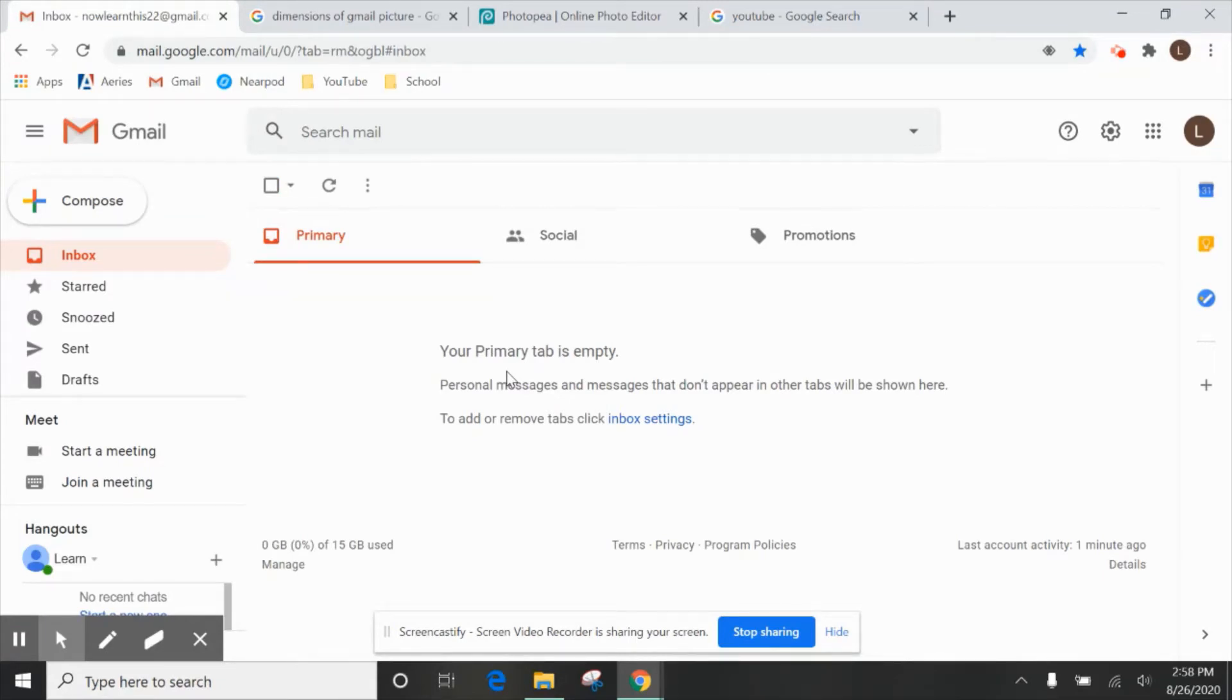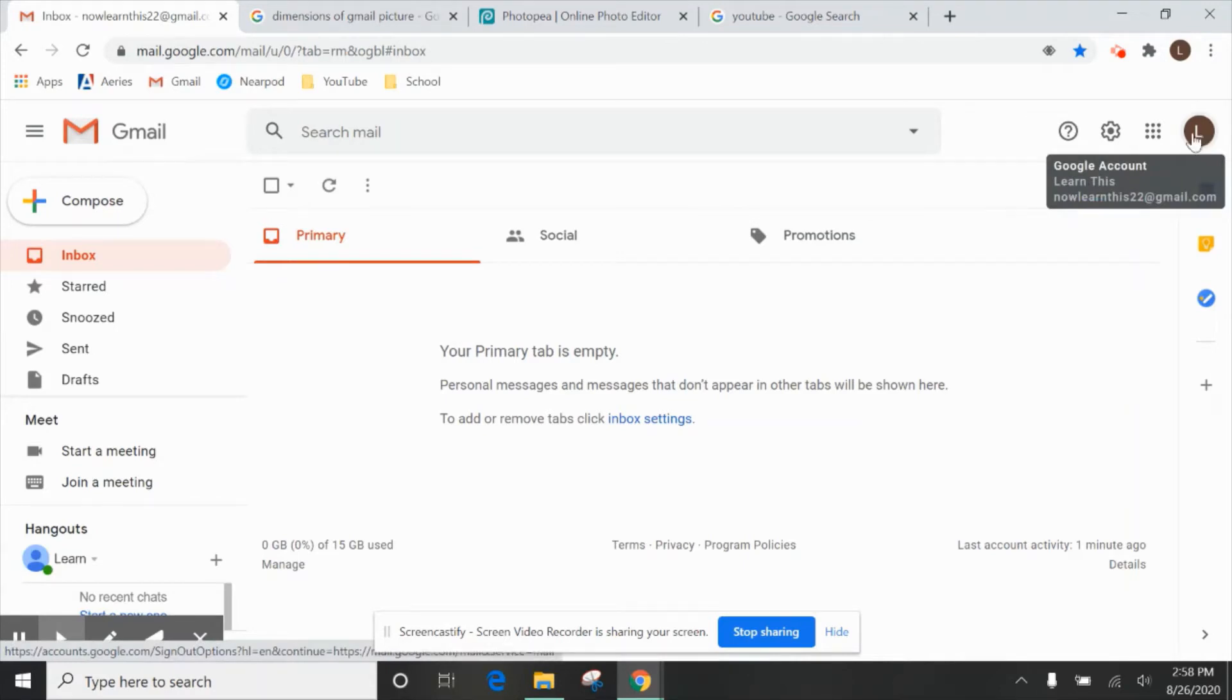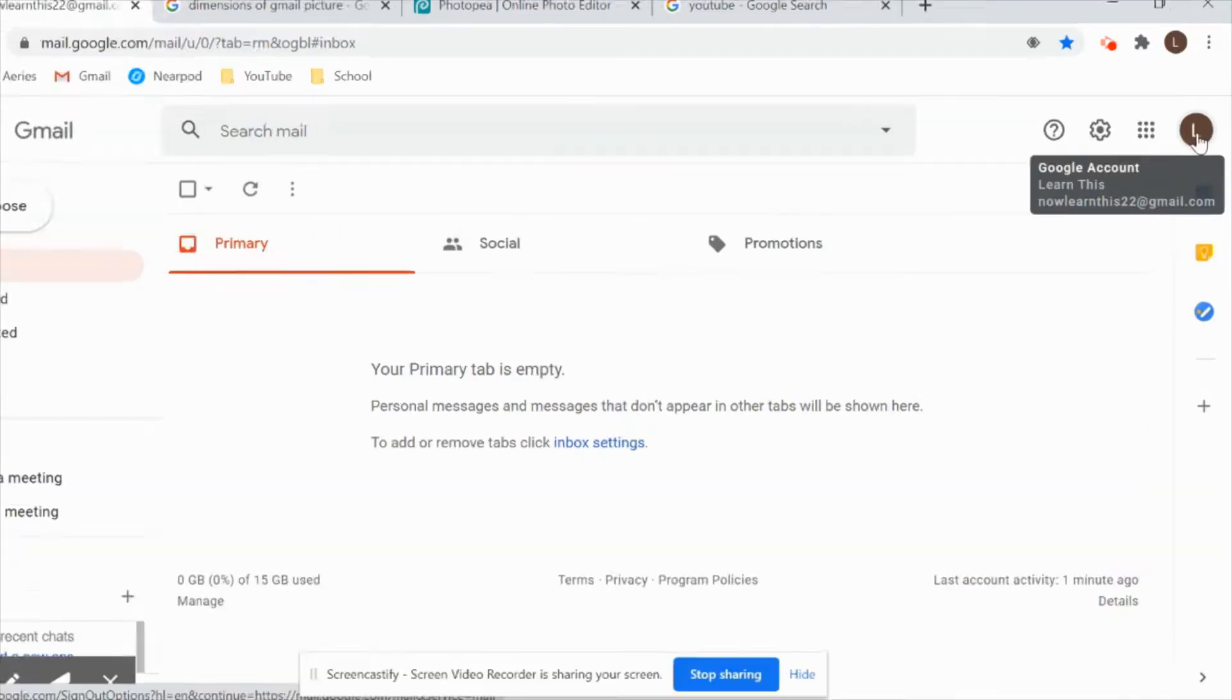Now the only thing you actually need to create your channel is a Gmail account. And once you've signed into that, the first thing I want you to do is look at your profile picture, which will show up right over here. If you don't have one, it'll just be a letter like you see here.